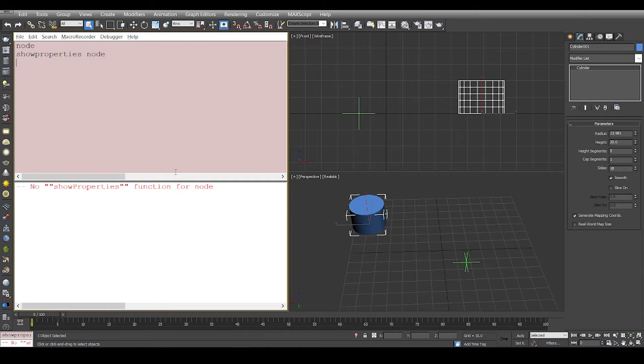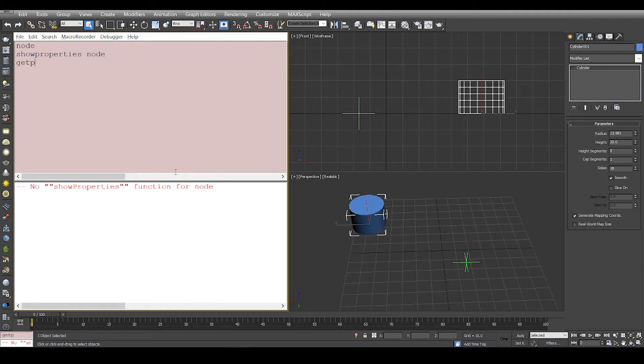Because it's not an object in the scene but we have derived from it. So the way to get properties of classes is to write 'get prop names', which is another keyword by Max. It's a method and we give it a class.